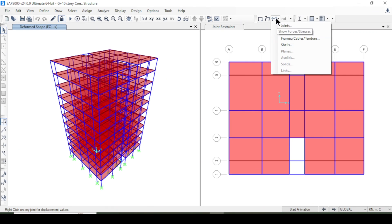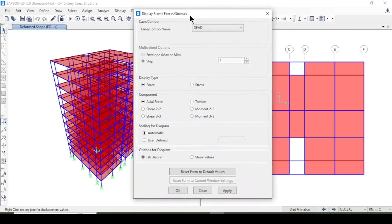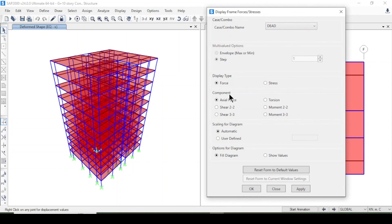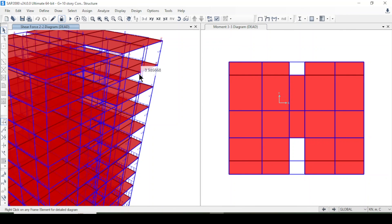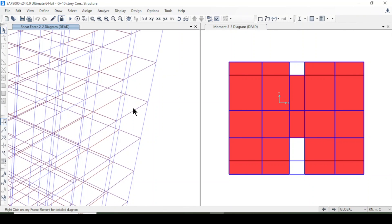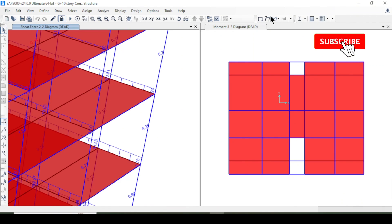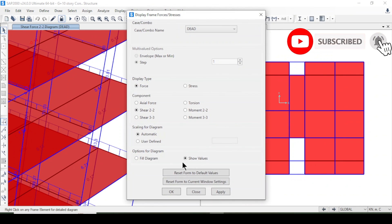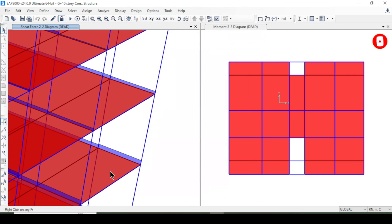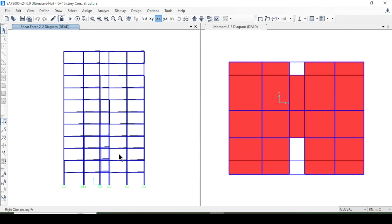Now I'll view the shear forces and bending moments. Under Show Forces for Frame/Cable/Tendons, I'll select shear force component V22, choose a combo, and apply. When maximized, the shear force diagram is visible for the full structure.